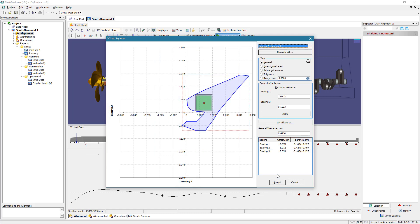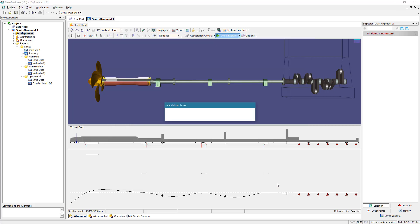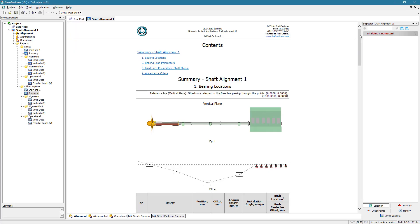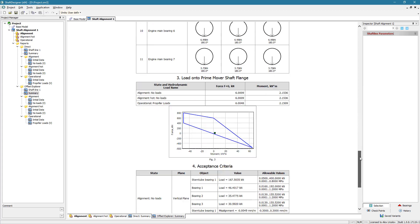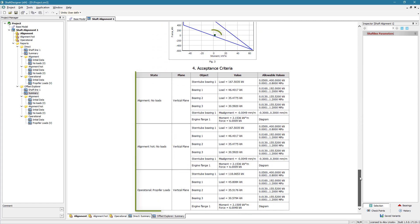After accepting calculated offsets, shaft designer performs direct shaft alignment calculation again automatically. All acceptance criteria are fulfilled.